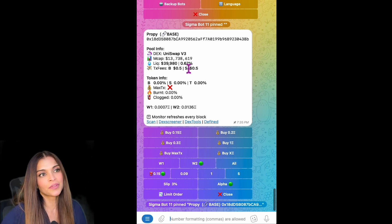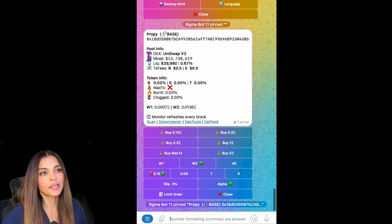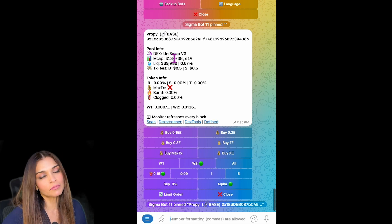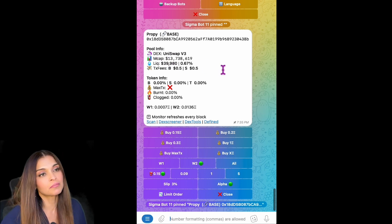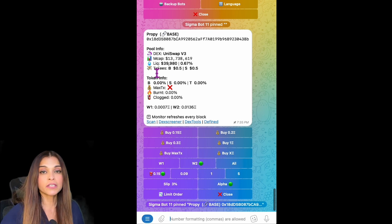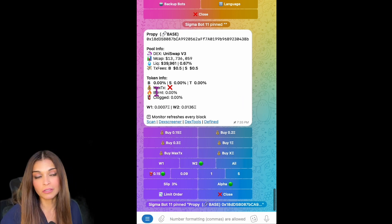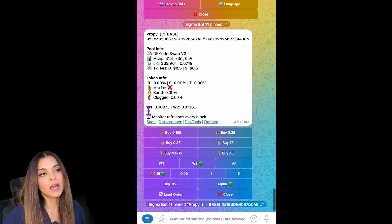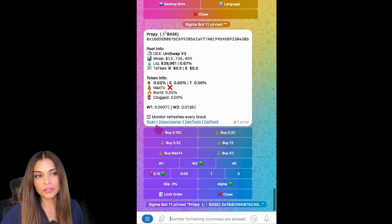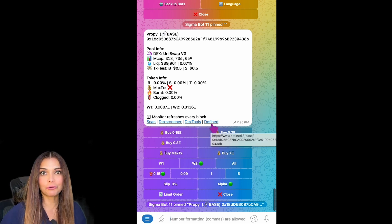Now let's go over the token information, which is updated at every block on the blockchain. We have the token name — Proppy — the blockchain it's on (Base), the contract address, the DEX it's available on (Uniswap v3), the market cap at 13.7 million, liquidity on Uniswap at $39,900, and transaction fees which include Sigma fees and gas. We also have buy/sell taxes (zero), maximum transaction (none), burnt and locked info, how much ETH is available in each wallet, and links to BaseScan, Dex Screener, Dex Tools, and DeFi.